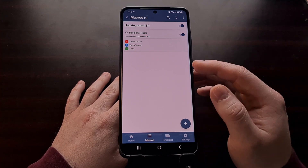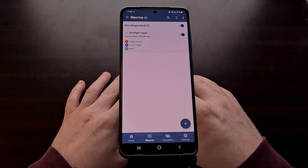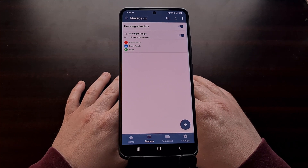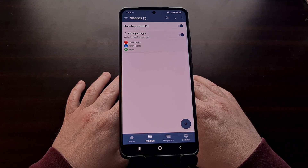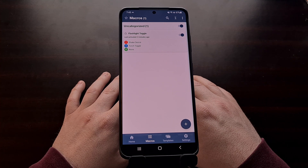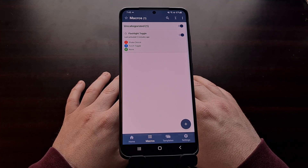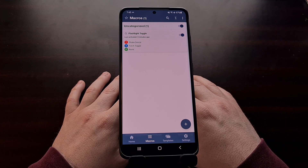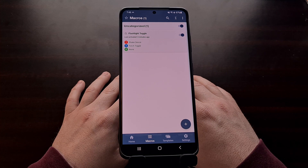While MacroDroid can be used with root access, it's important to know that root is not required. The tutorial shown here today did not require root access at all, so you're able to recreate the Moto Actions gesture for toggling the torch on and off with MacroDroid on Android on just about any device you have.